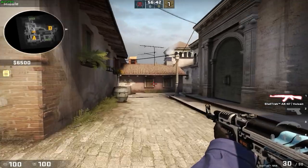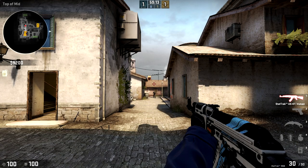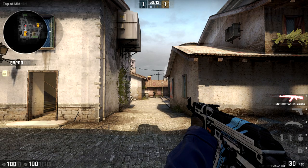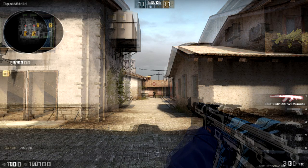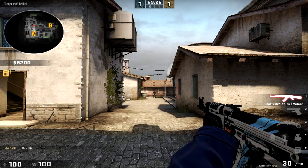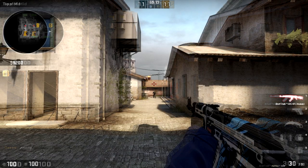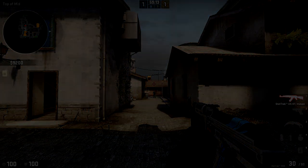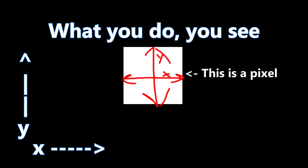What 4:3 stretch does is stretch the image to fit your screen, making the pixels that were once squares into rectangles. This does two things for you. First, it makes the view models of players and objects look wider and appear easier to hit. Second, it changes the way you perceive mouse movement. In 16:9, you see everything as a perfect square, so your X and Y sensitivity look and feel exactly the same.